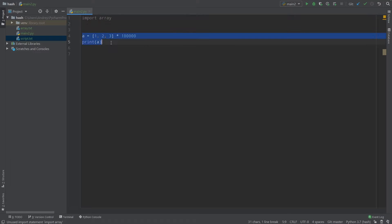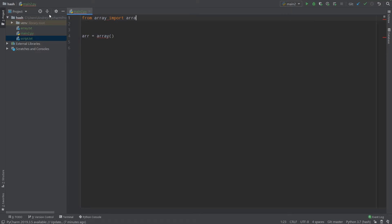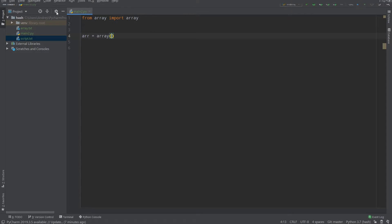Let's create an array: array equals array.array — here 'array' is the module and 'array()' with parentheses is the class. You can also do 'from array import array' to simplify the syntax. What we need to provide here is not a list or any iterable — we need to provide a type code.